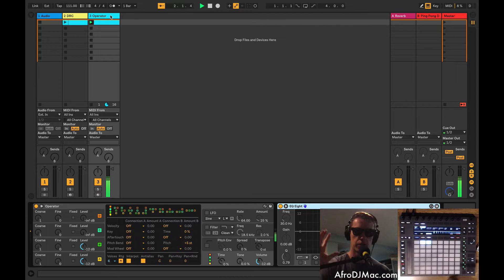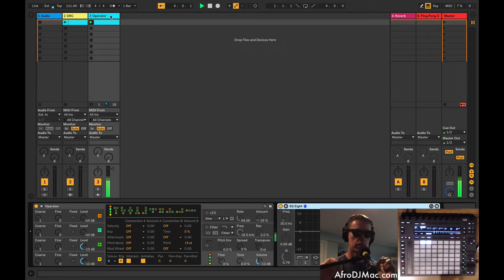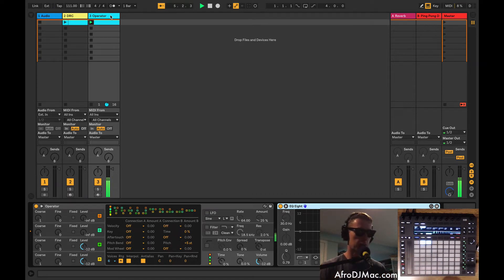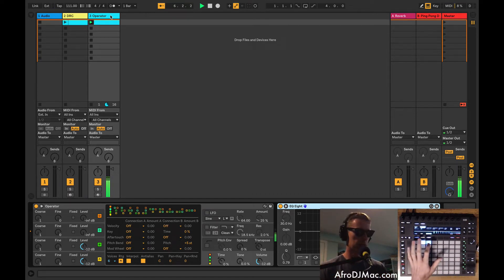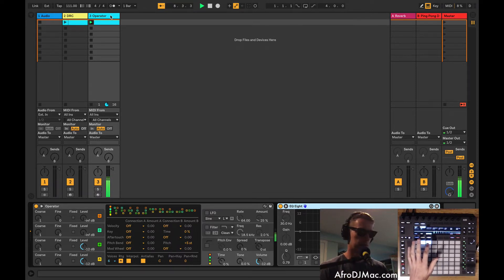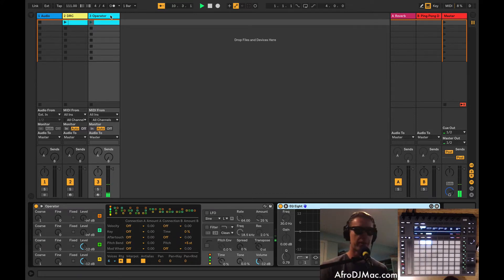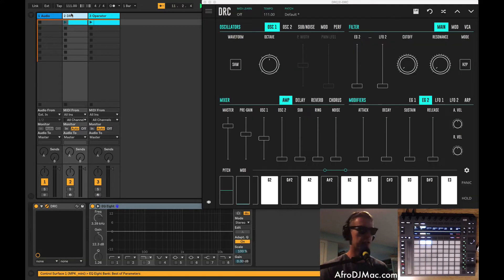You hear this movement in the notes, kind of this up and down. I'll trigger the clip again. Same speed. Every time I trigger the clip, same speed. Right? Exactly the same every time. That's Operator. It's digital. It's perfect.